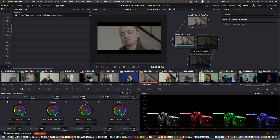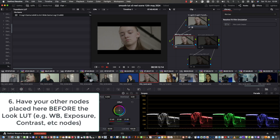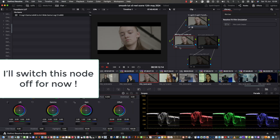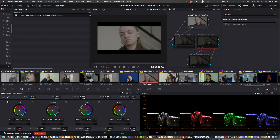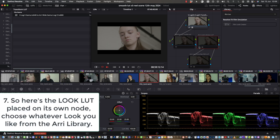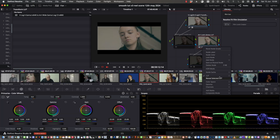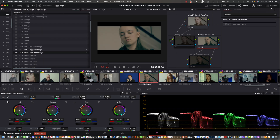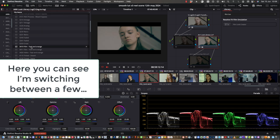Our second LUT here is just for other nodes — you might have a whole series of them for exposure, white balance, etc. I'll switch them off for now. Here's the LUT placed on its own node. You can choose any of the LUTs, and you can see here's the ARRI Look Library which I downloaded. This is the log to log one.